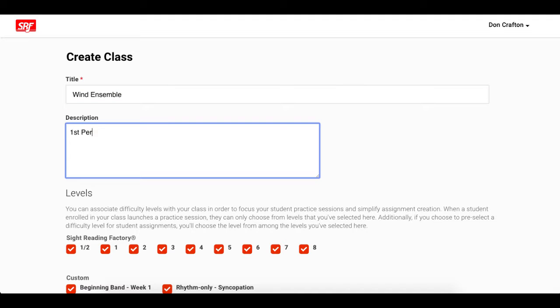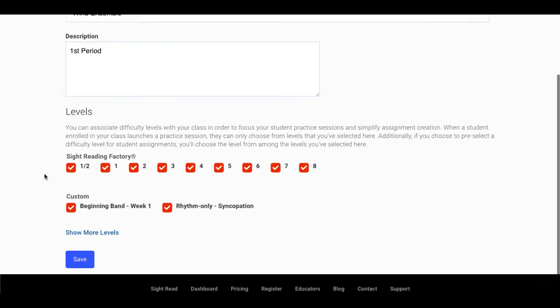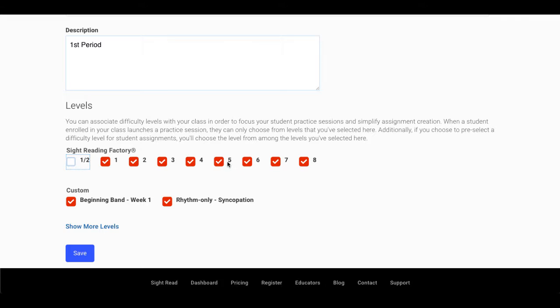Here you can also specify what standards and levels that you'd like available for your class. When your students launch a practice session, the levels they see will be limited to the levels that are enabled for the class or classes that they are enrolled into.